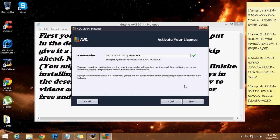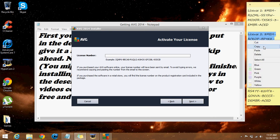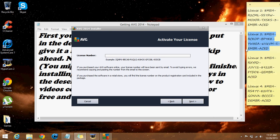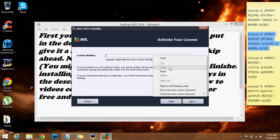Now you're gonna want to erase the license key and get any of these license keys right here, which I'll put down in the description. You're gonna want to copy them and paste it in.